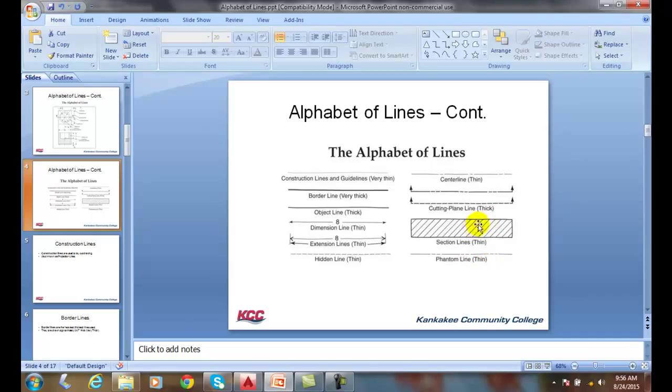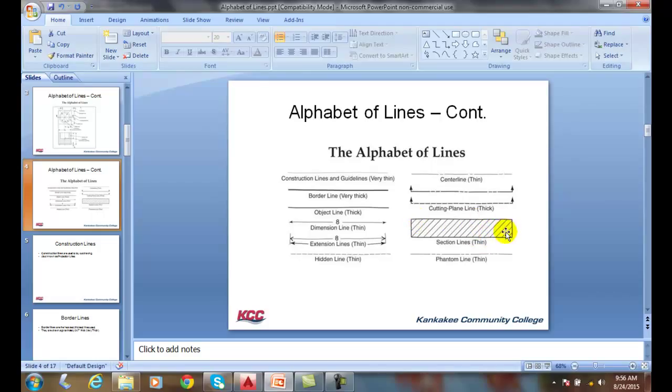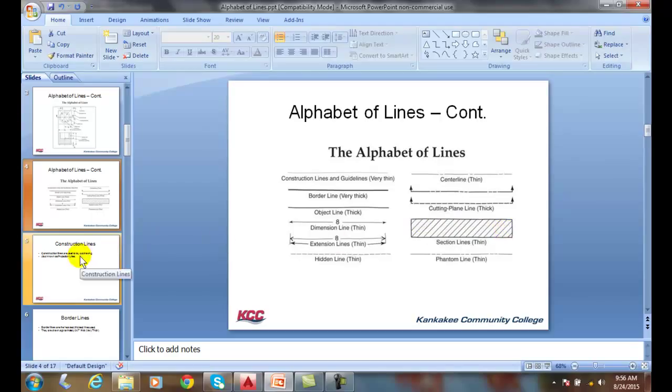A section line is a very thin, continuous line. A section line represents when we cut a material, and that there's some material here. This might be cast iron, for example, that we cut through, and we're shown that to have different lines.